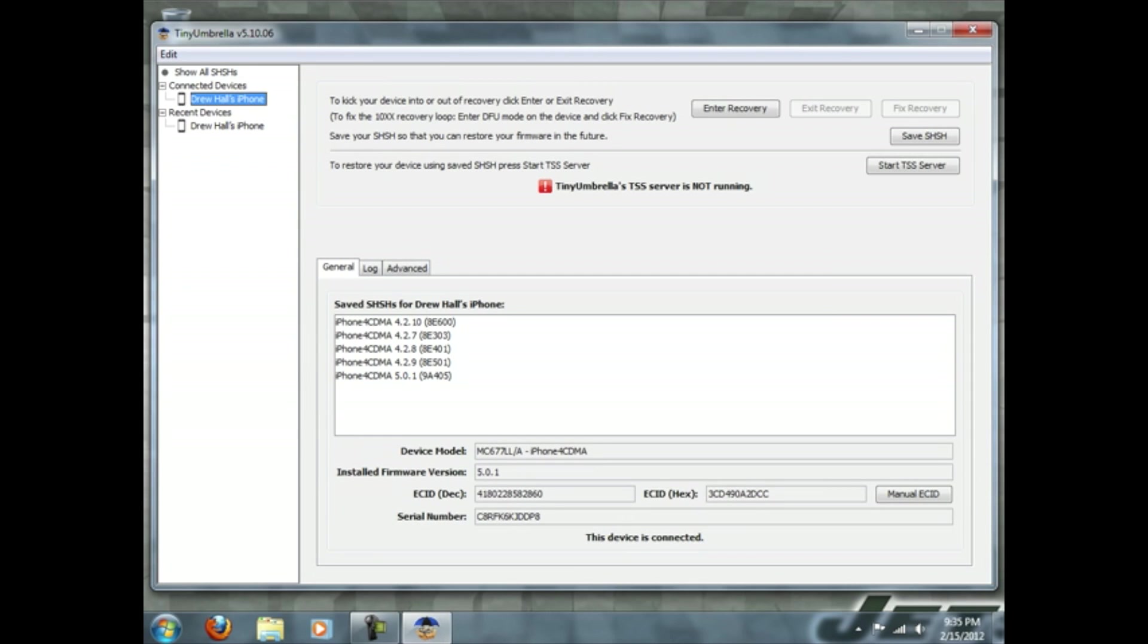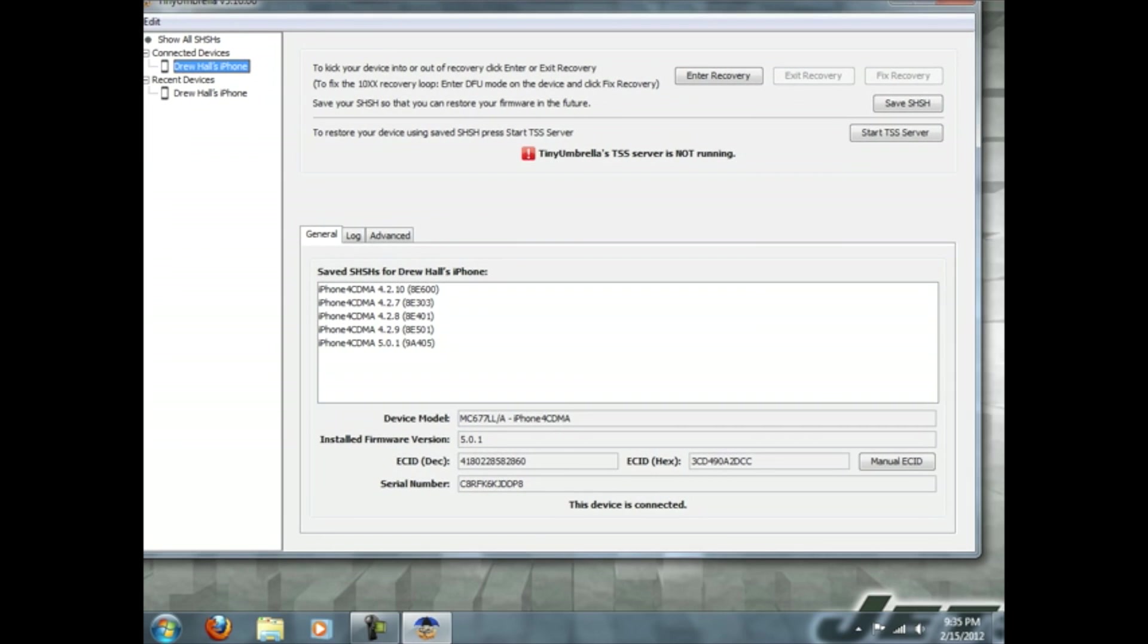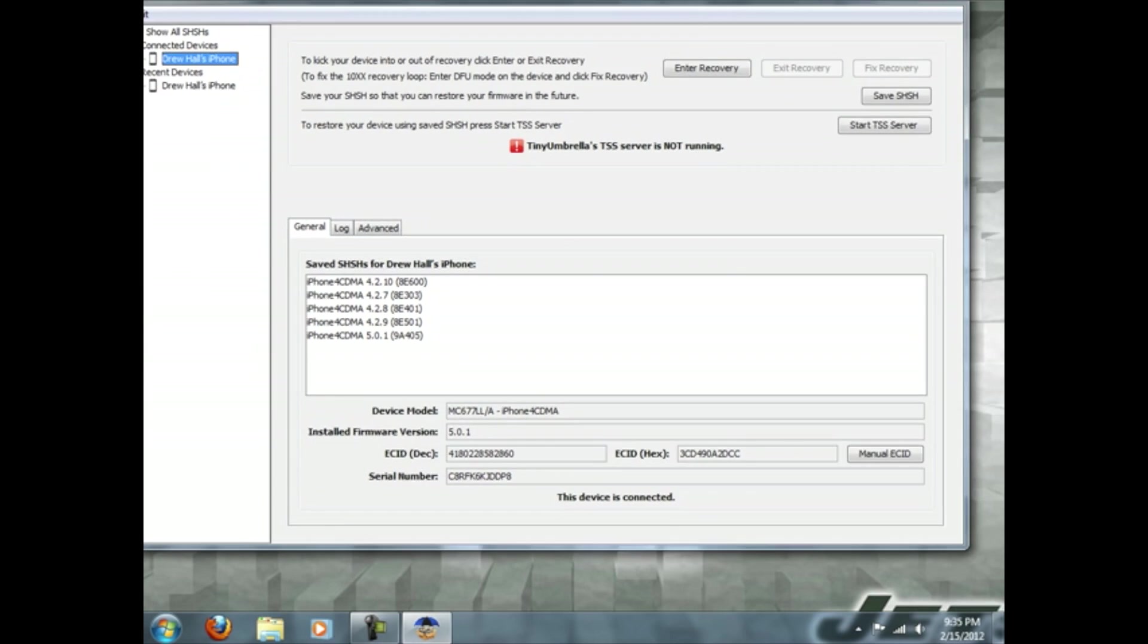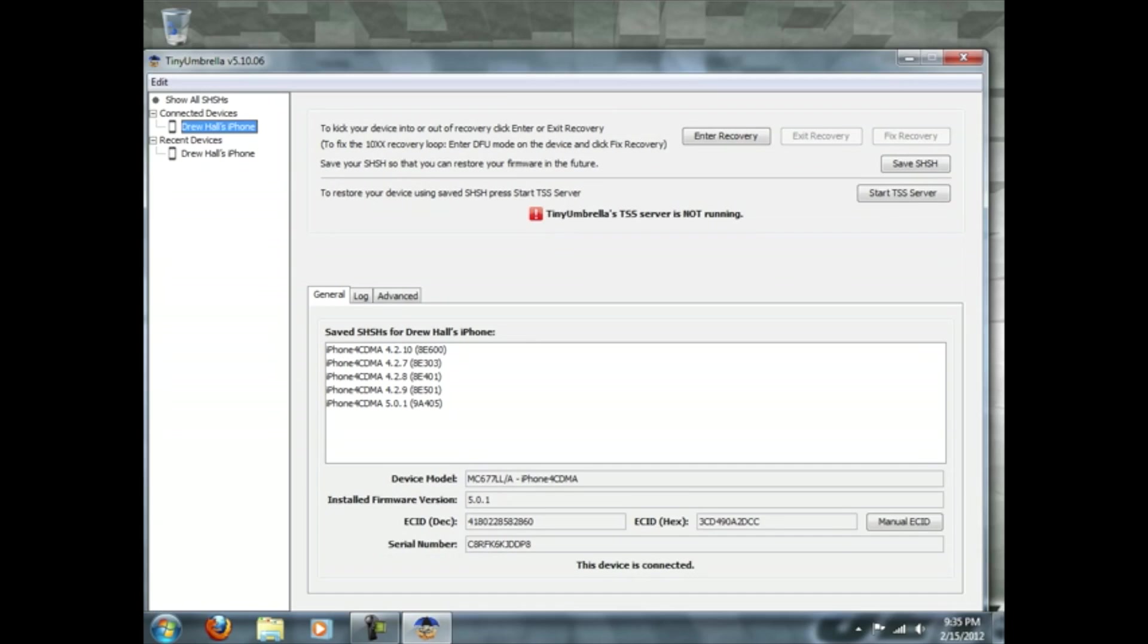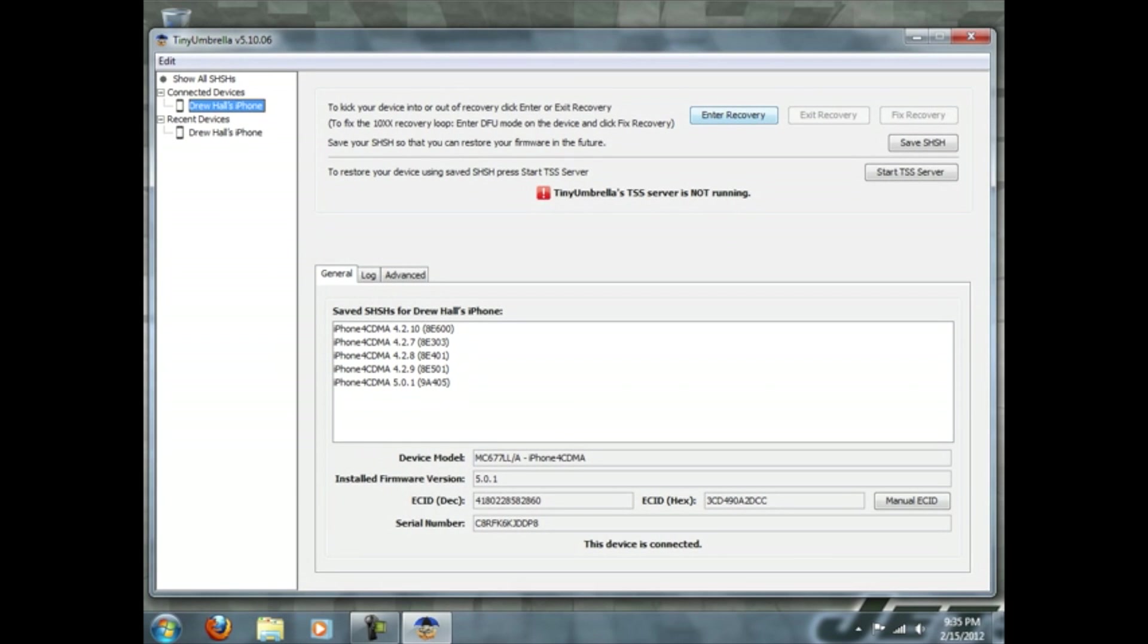Alright, now here you can see my connected device. This is Drew Hall's iPhone. Basically what this program you can do, it's a really cool program. I'm going to full screen this because I can. If it'll let me. Windows 7 fail.